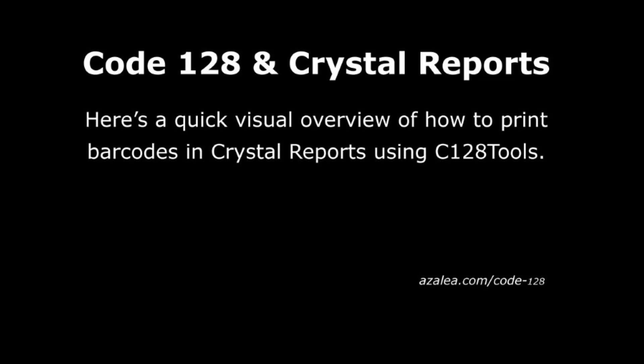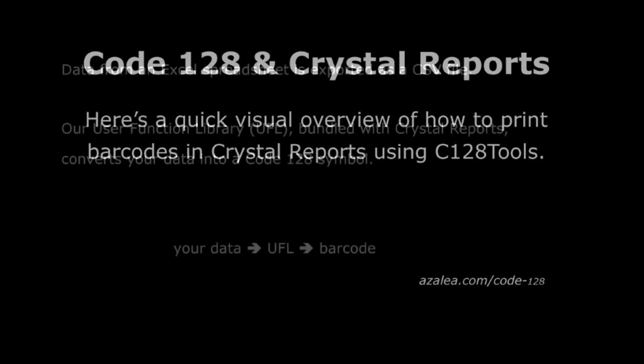Print Code 128 barcodes from within SAP Crystal Reports using C128Tools, a barcode software package from Azalea Software.